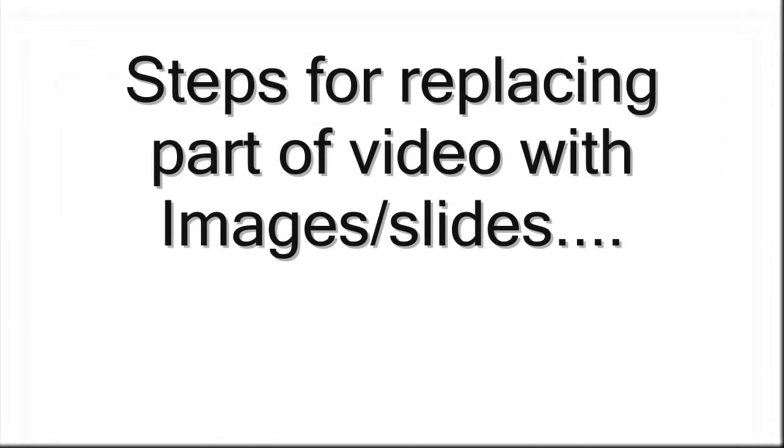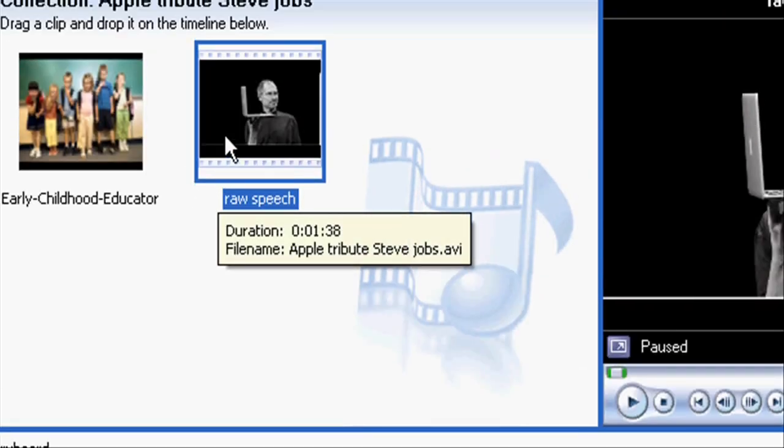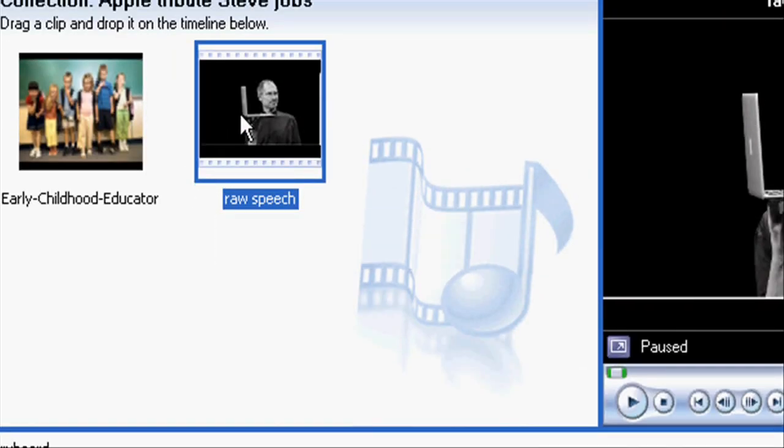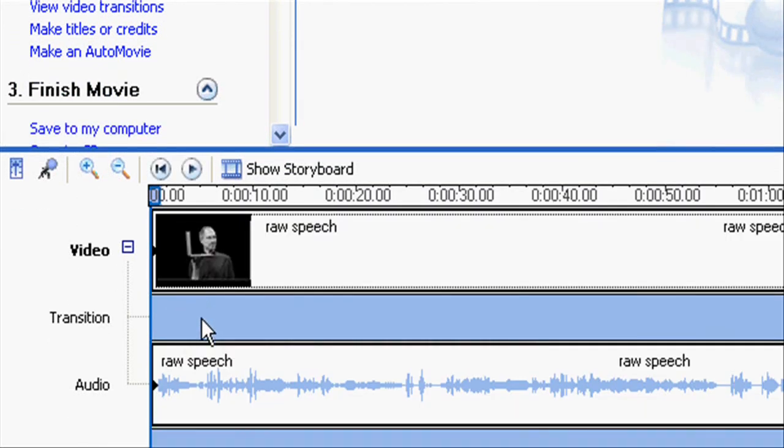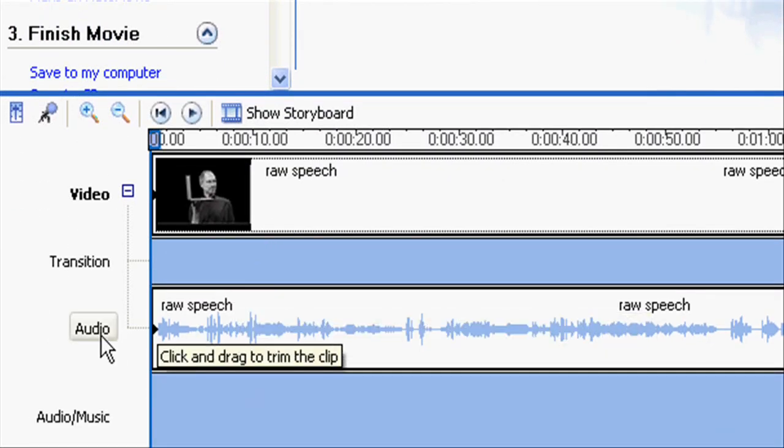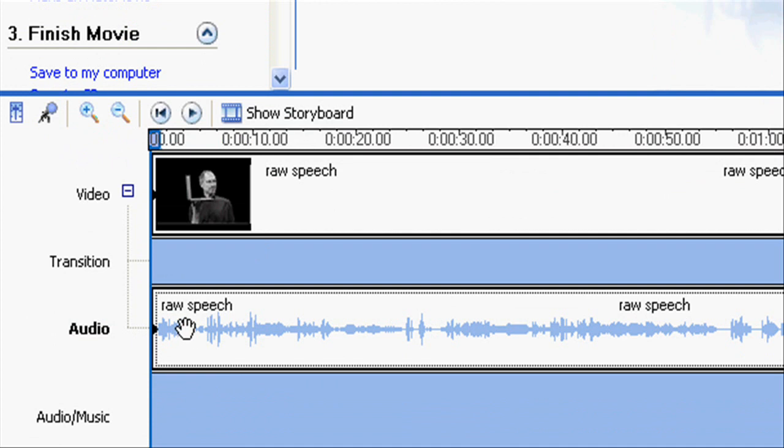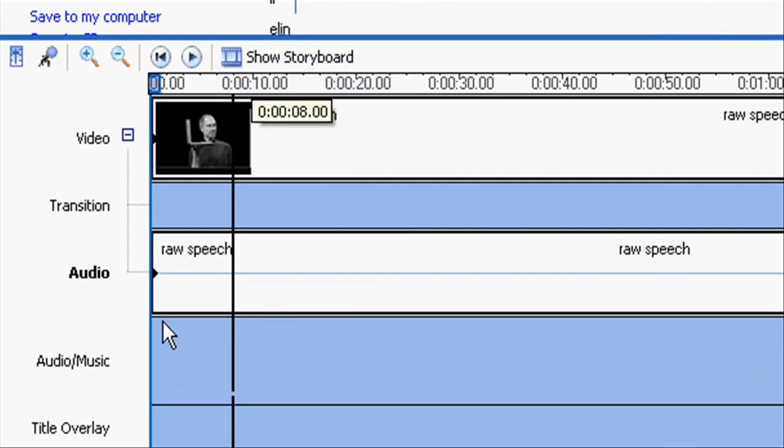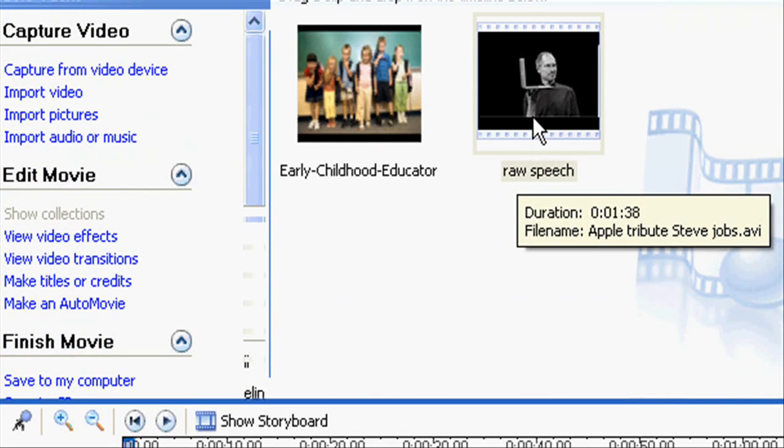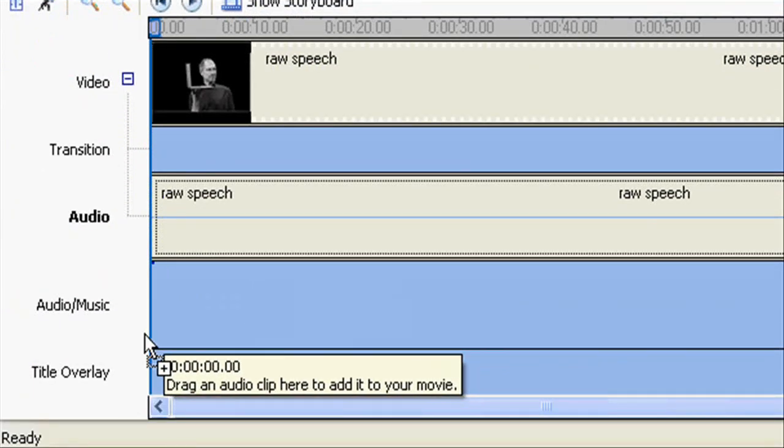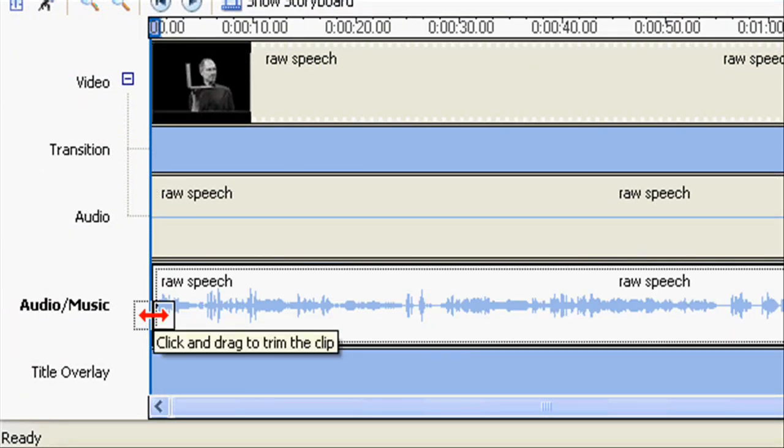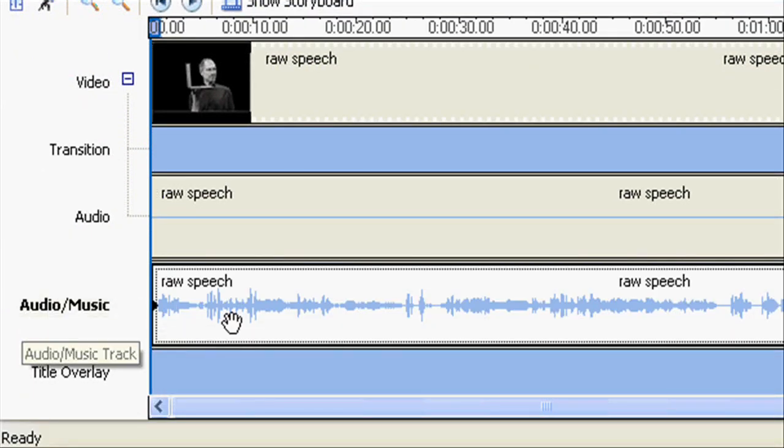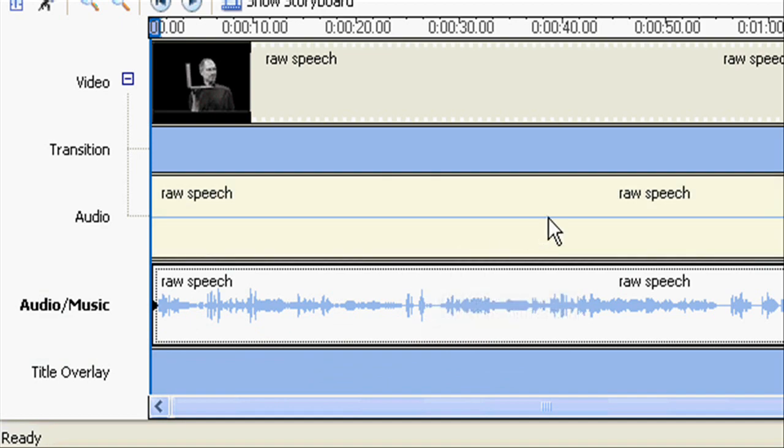It can be achieved by following these steps. Drag the video file into the video timeline and mute the audio for that particular file. Then again drag the video file to the audio music section or timeline.